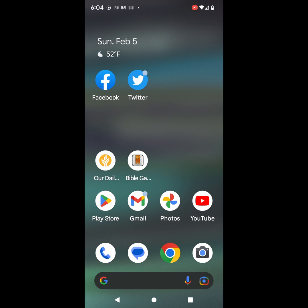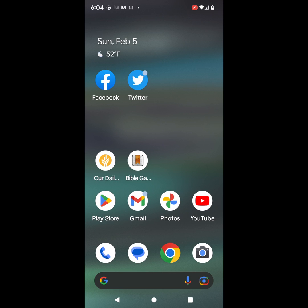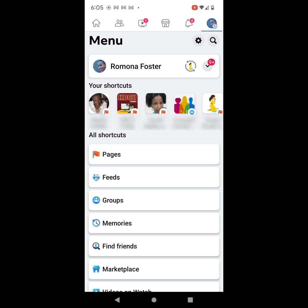The first thing you want to do is make sure that you have the Facebook app downloaded on your mobile device. Go ahead and click on the app icon. Next, click on your personal profile photo in the upper right-hand corner. The next thing you want to do is switch into the page that you want to change the page access or page roles in.